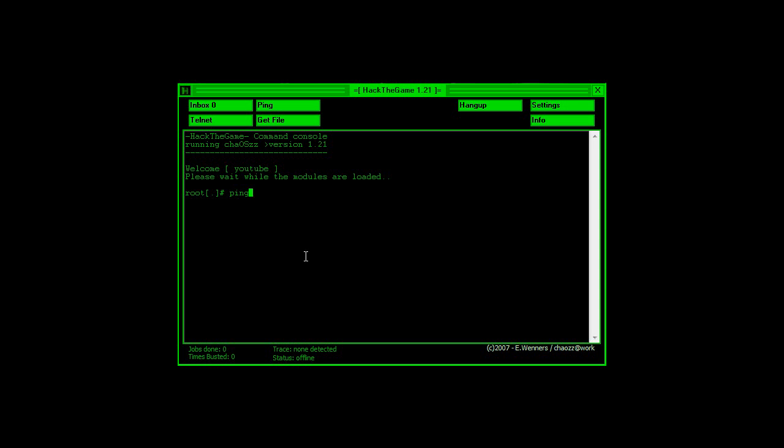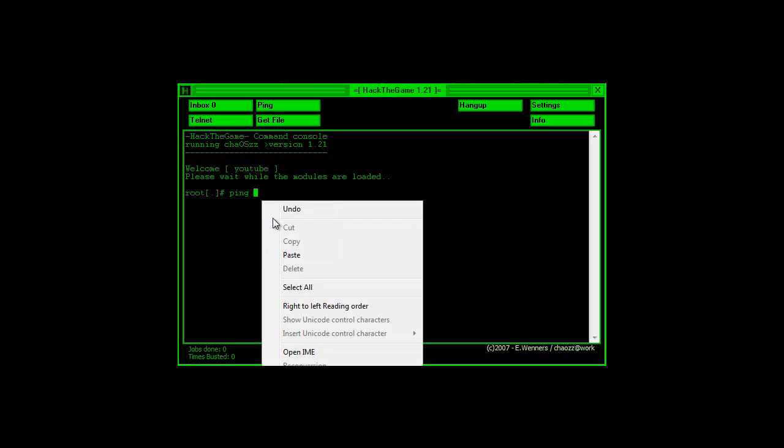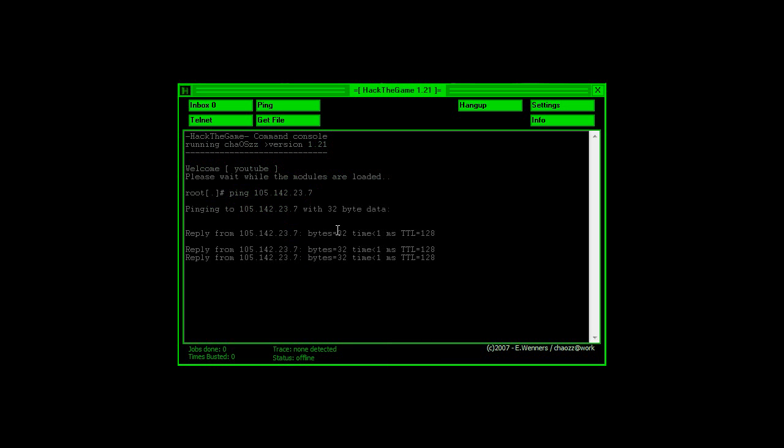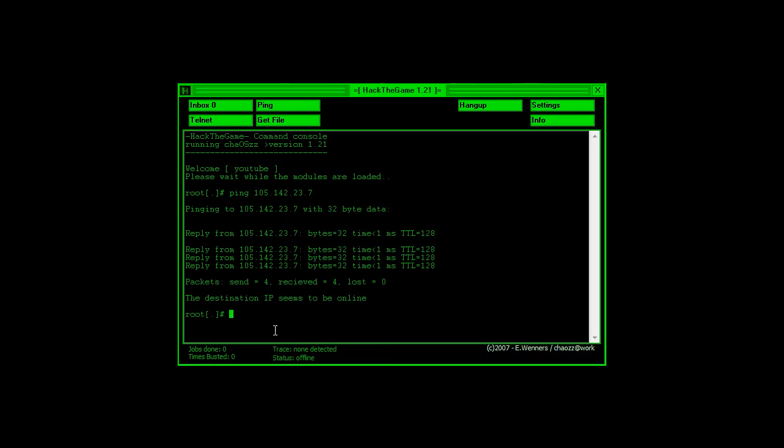we're going to type in ping, and then paste the IP address that we've just copied and press enter. Now what's really cool about this game is that, even though it's fake, and all the hacks, quote unquote hacks in this game, are not real,